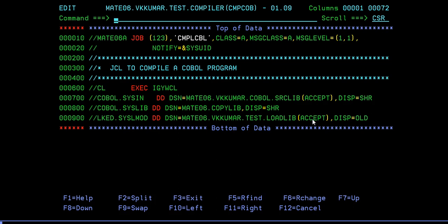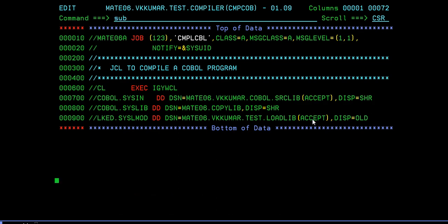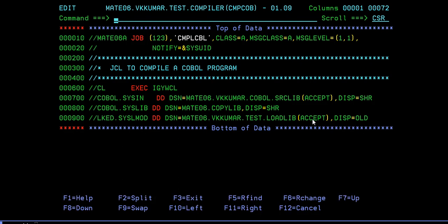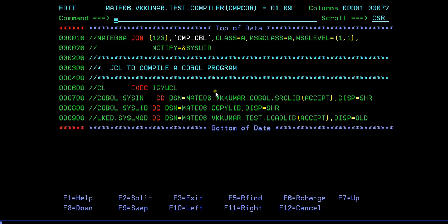Now I need to run this program. Just submit it, enter, and it's return code zero. If you want to go check it in spool, you can see here.